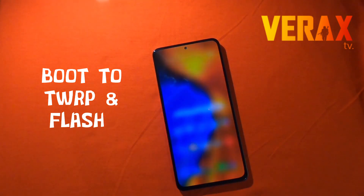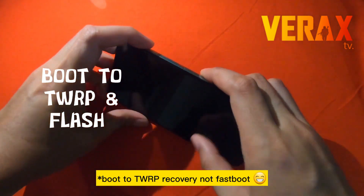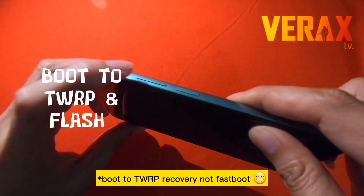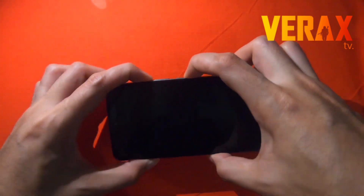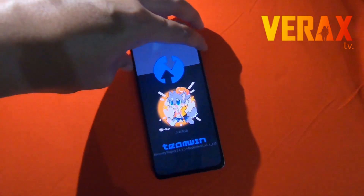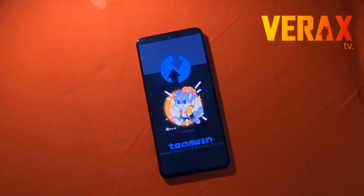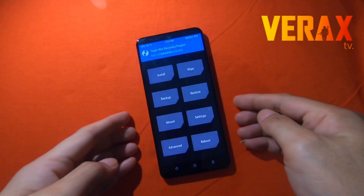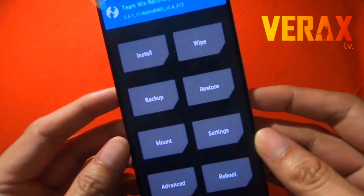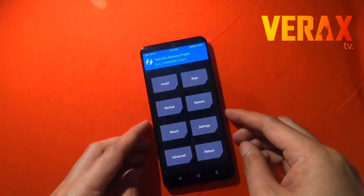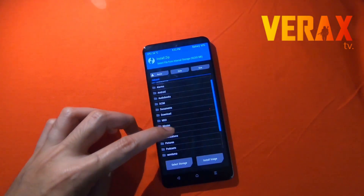Now let's power off the device, then boot to the fastboot mode. To do this, hold the volume up and the power button until TWRP boots up. We also have another tutorial on how to install TWRP — the link will be provided in the description box below.